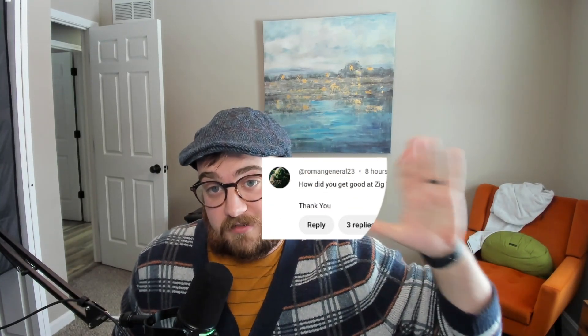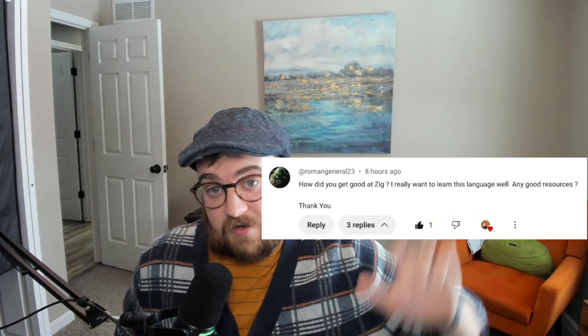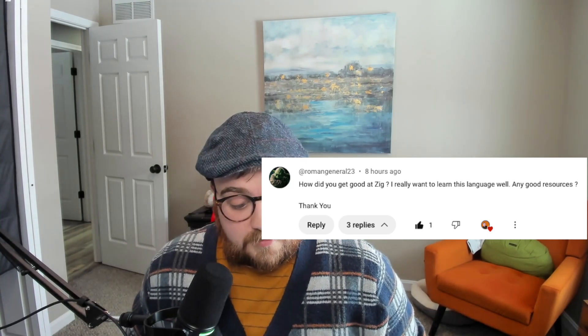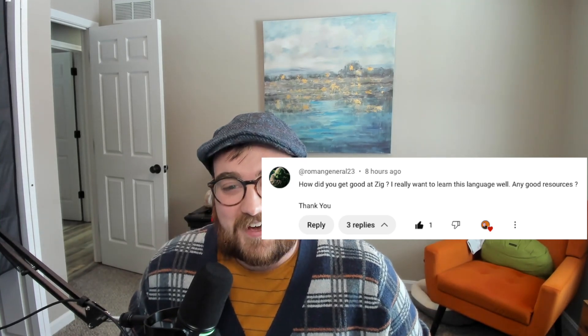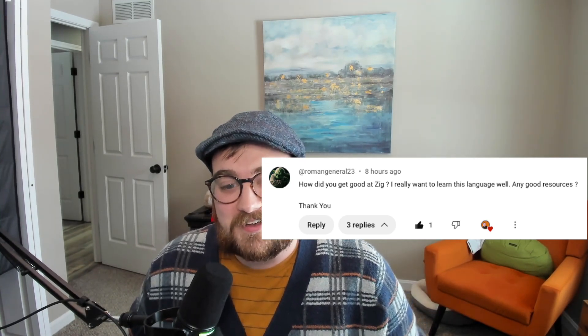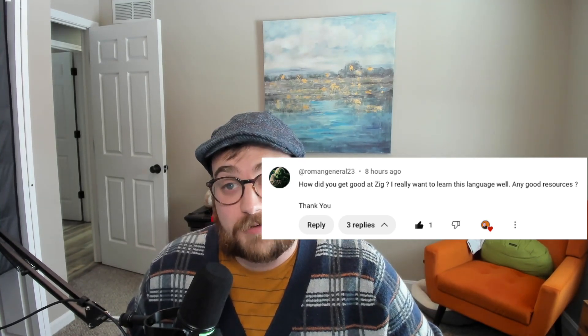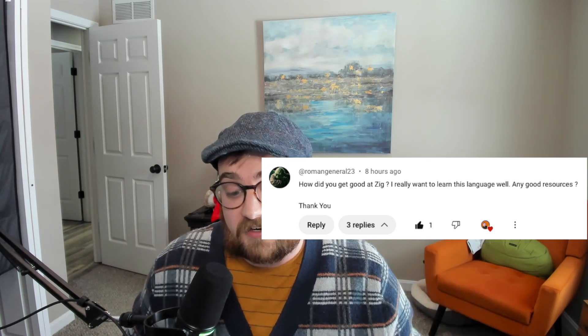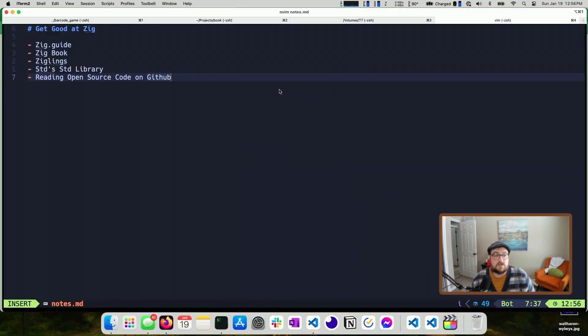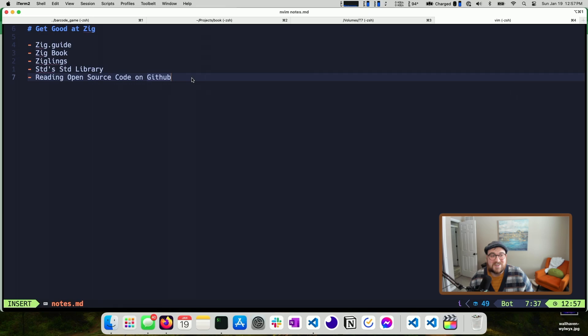Roman General 23 asked me this, how did I get good at Zig? So I'm still learning, but I have a couple of resources that I've been using and I think they're really helpful. I had to scour for some of these, so I wanted to make a video to show some of those off and help people find them a little easier than I did. So the secret sauce is right here in front of you. This is my script. So let's go through and talk about these things.